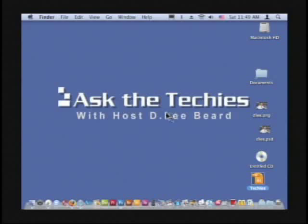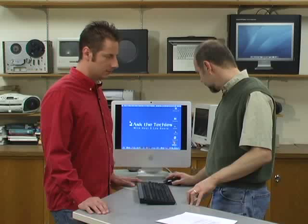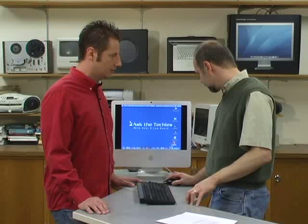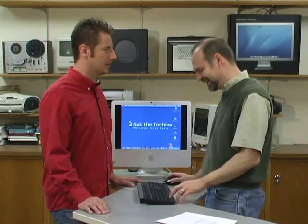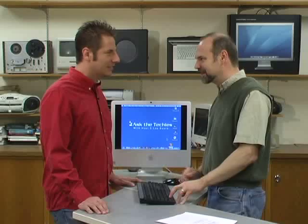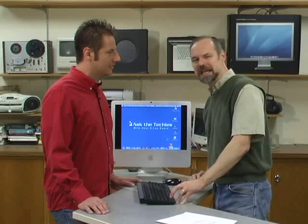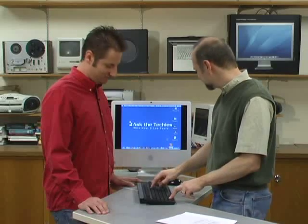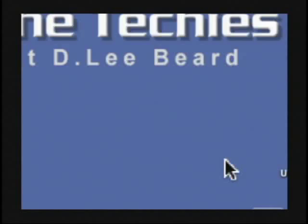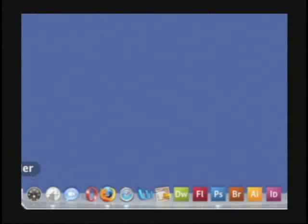One thing I wanted to show you was just some of the things about Mac OS Leopard. We're already in it right now. I wonder if they're going to come out with Puma. I think the next one's going to be Kitty Cat. Anyway, let me zoom in a little bit so you can see what I'm doing here.